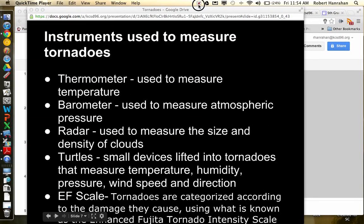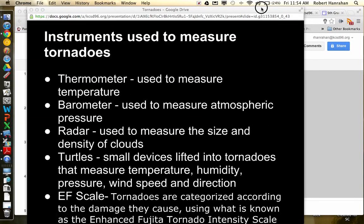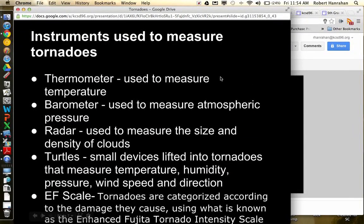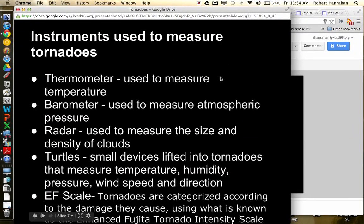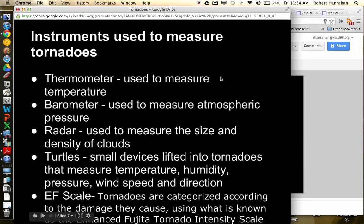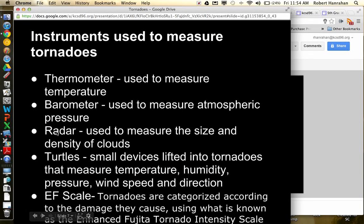These are the instruments that are used to measure tornadoes. So a thermometer you're all probably familiar with is used to measure temperature. A barometer measures pressure. So if you've ever watched the weather, it's actually measured in inches. Low pressure is usually anything below like 29 and a half inches. High pressure is usually above 29 and a half inches, so about 30.